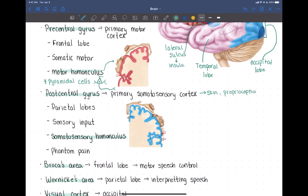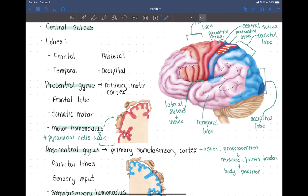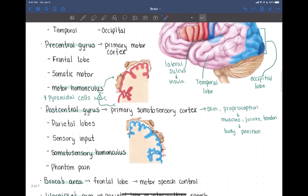Proprioception comes from receptors in your muscles, joints, and tendons, and it tells your brain where the different parts of your body are located at any given time — information about body position. That type of information, along with skin sensation about touch, pressure, and different sensations, all go to the primary somatosensory cortex, which is located in the parietal lobe just behind the central sulcus.